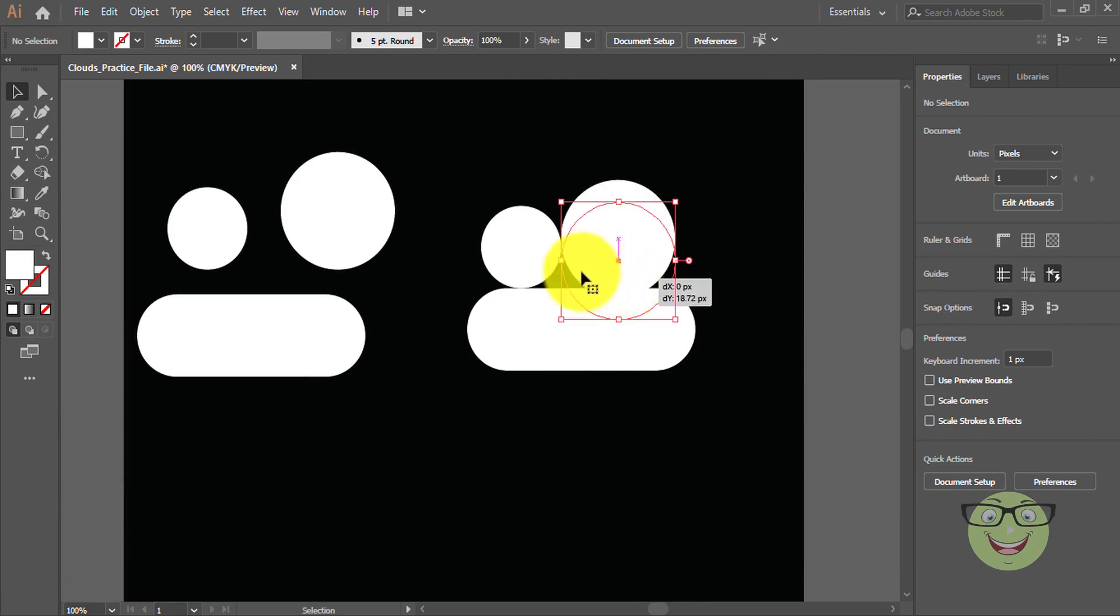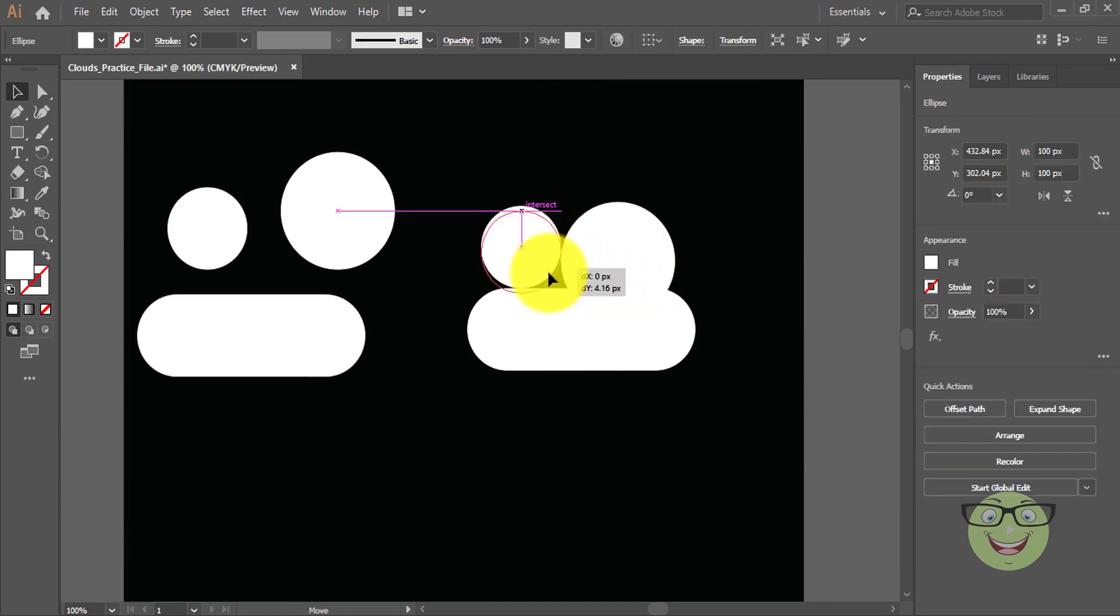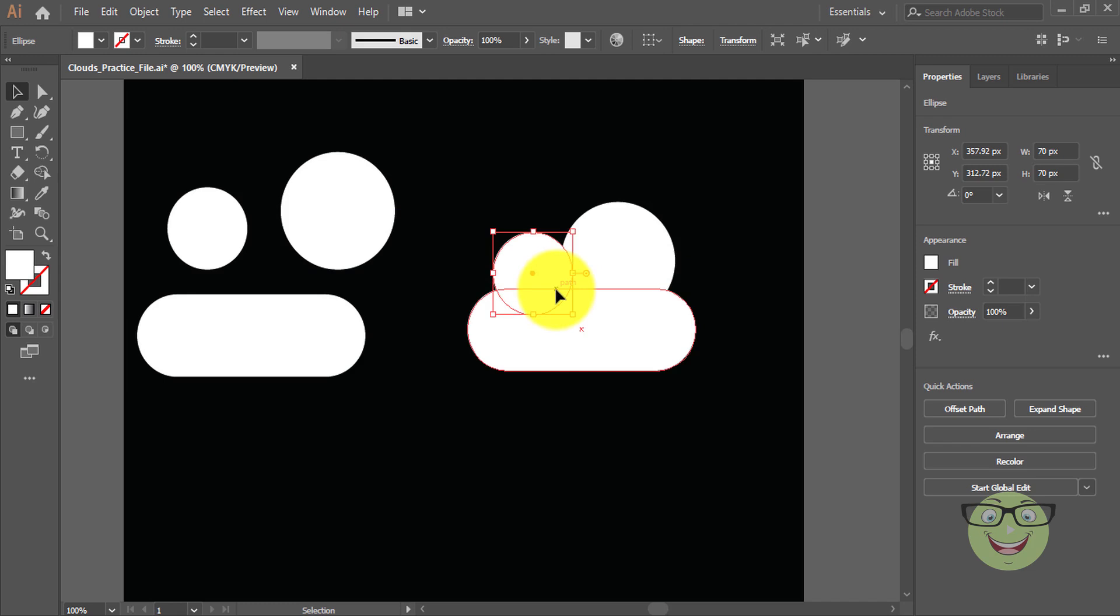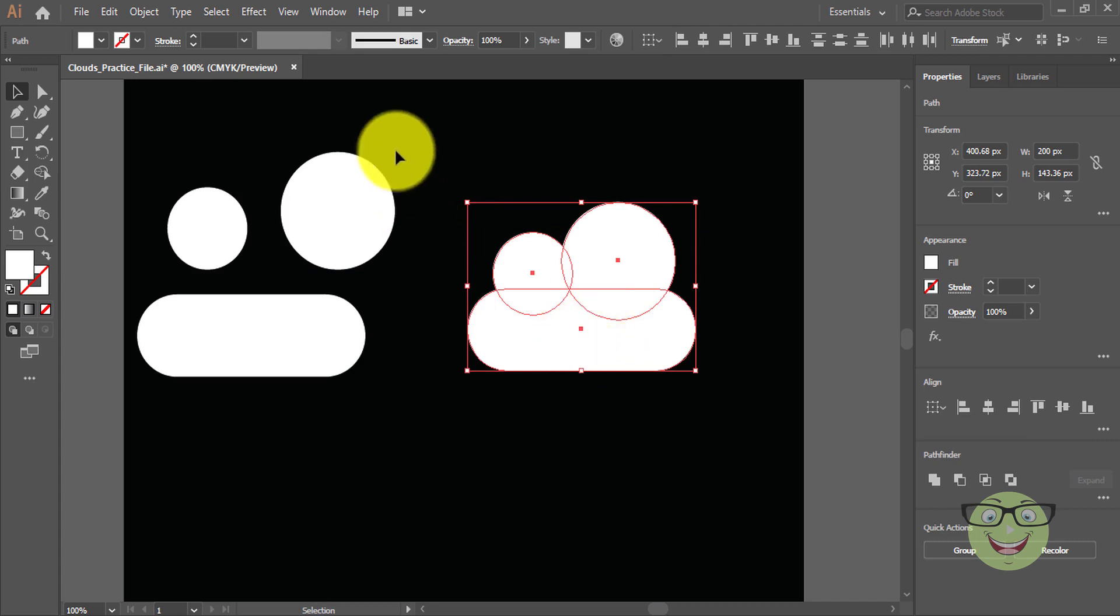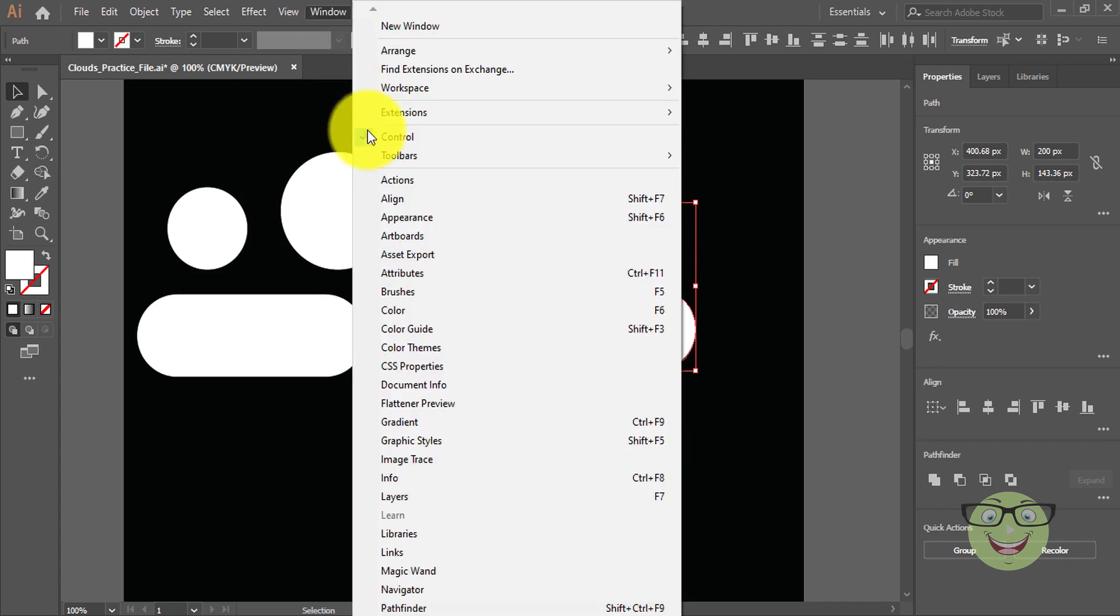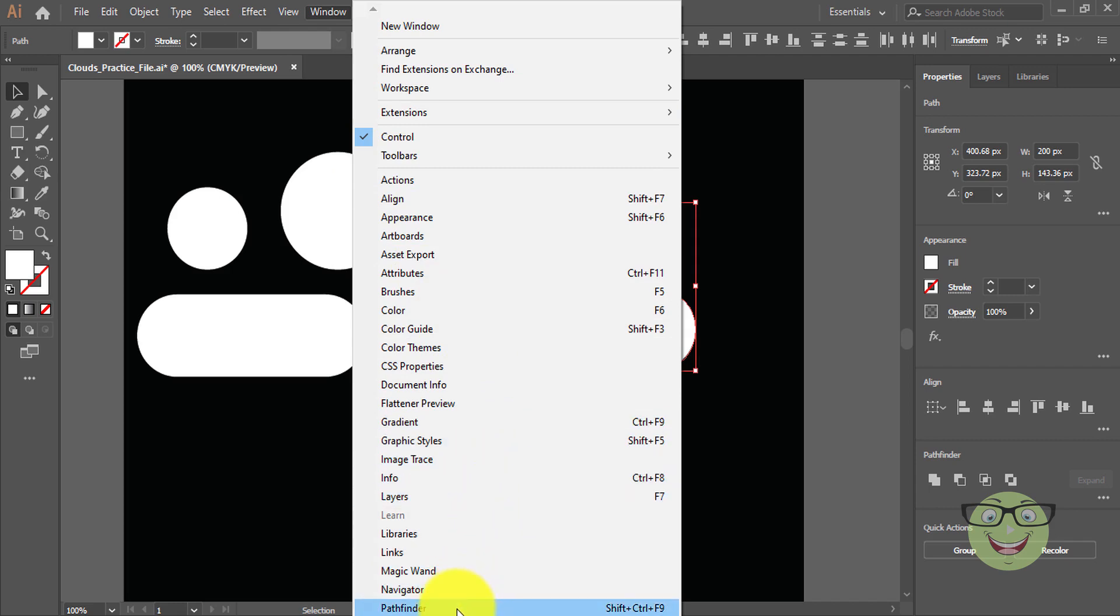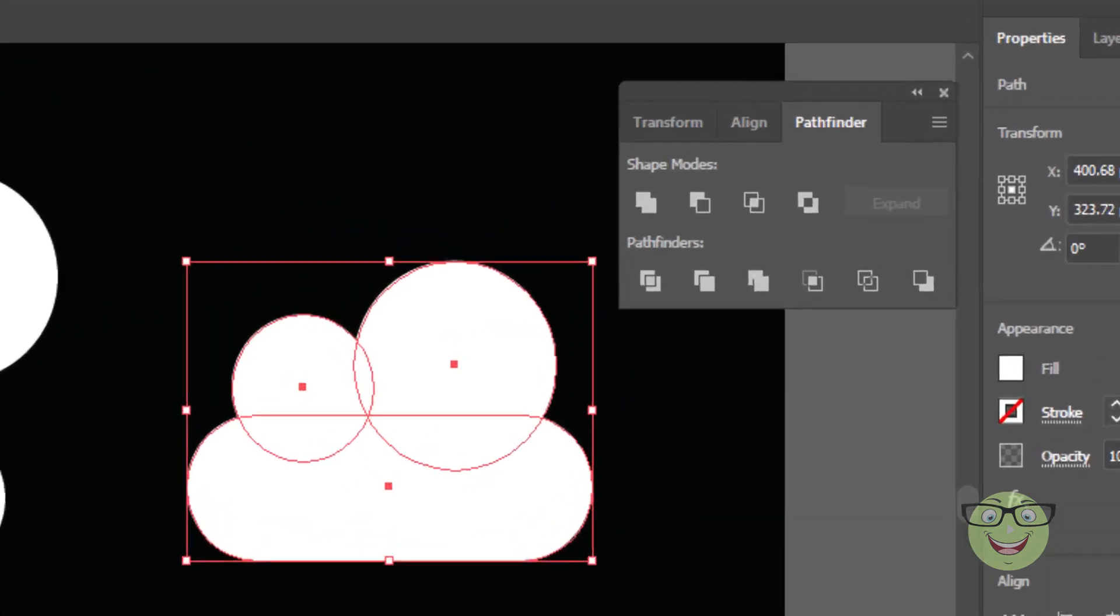Arrange all three shapes like this. Now select all shapes by shift and click. Go to windows menu. Choose pathfinder.